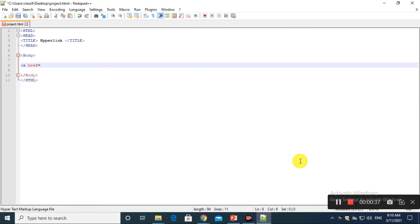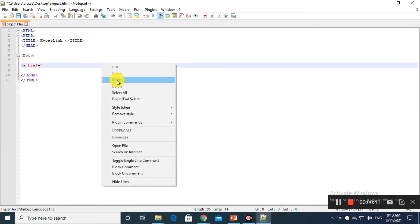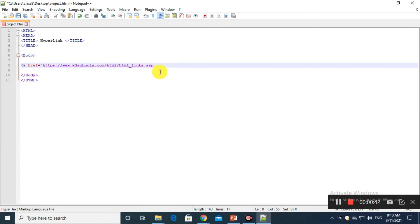And then we will type the URL you want to hyperlink, which we can also copy from Google, and do not forget to put quotes before and after the URL link.